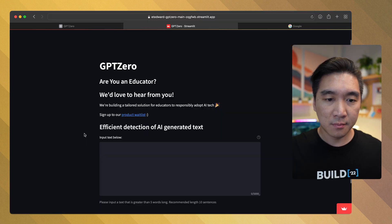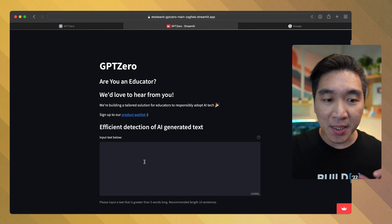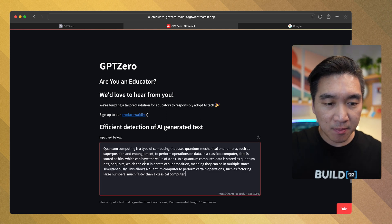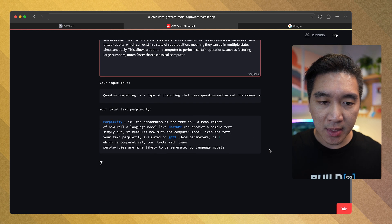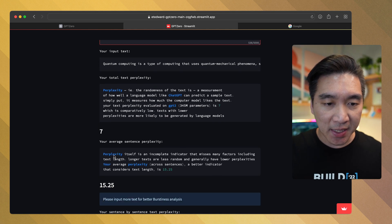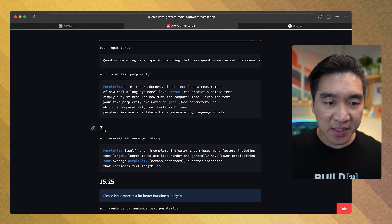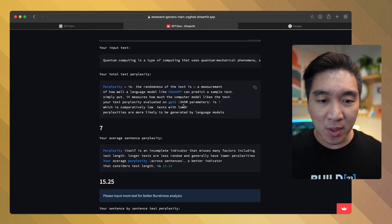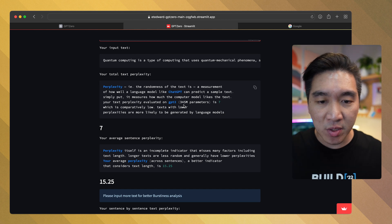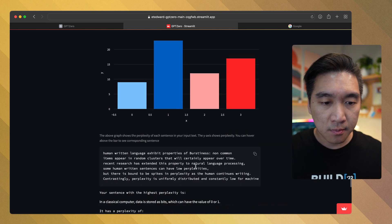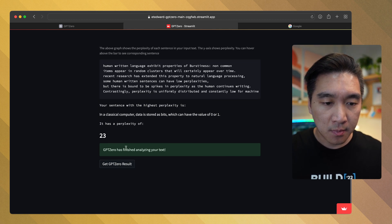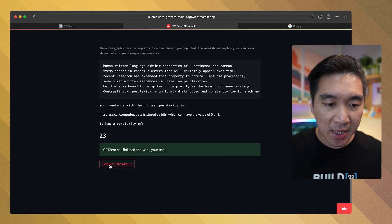Copy the text and paste it into the text box, then press Command-Enter to submit. The analysis indicates that the text perplexity has a value of 7. Text with lower perplexity values are more likely to be generated by language models, so this value is rather low.